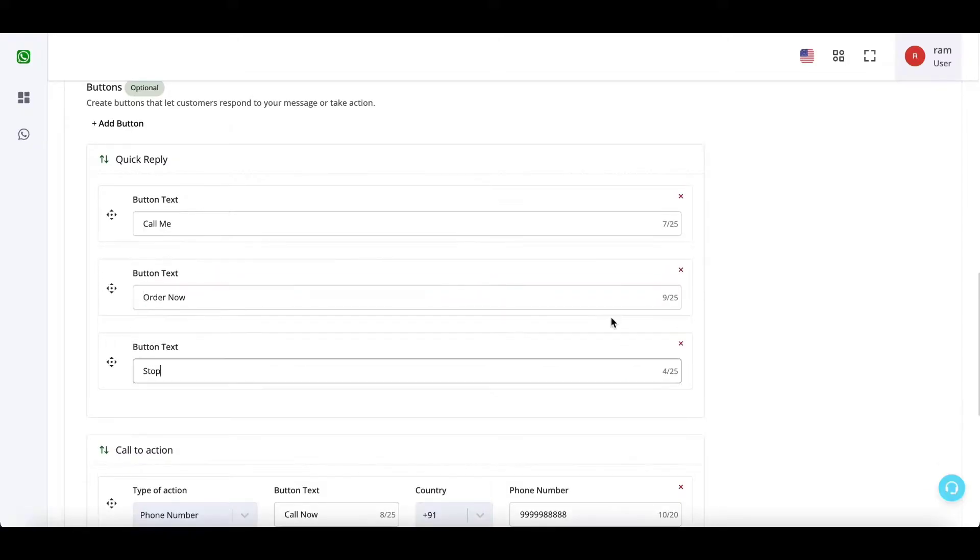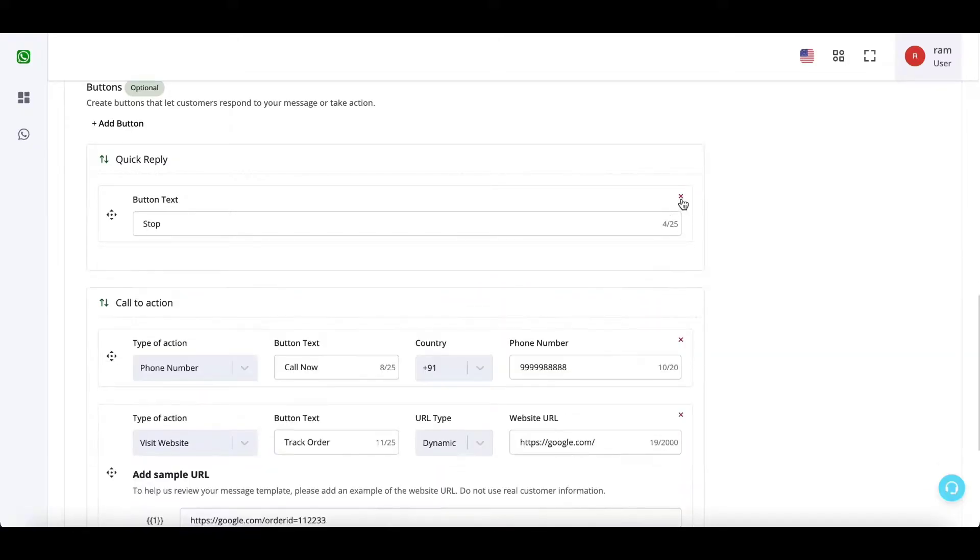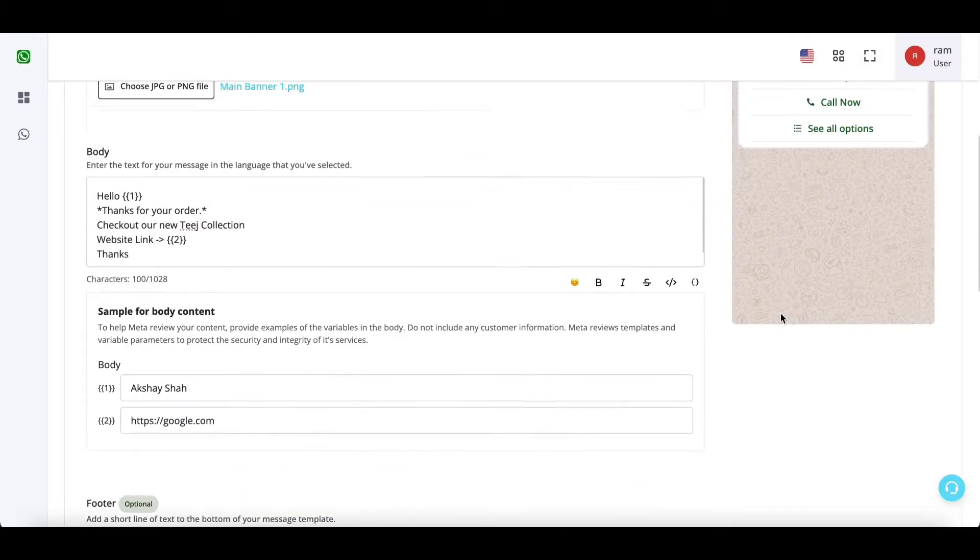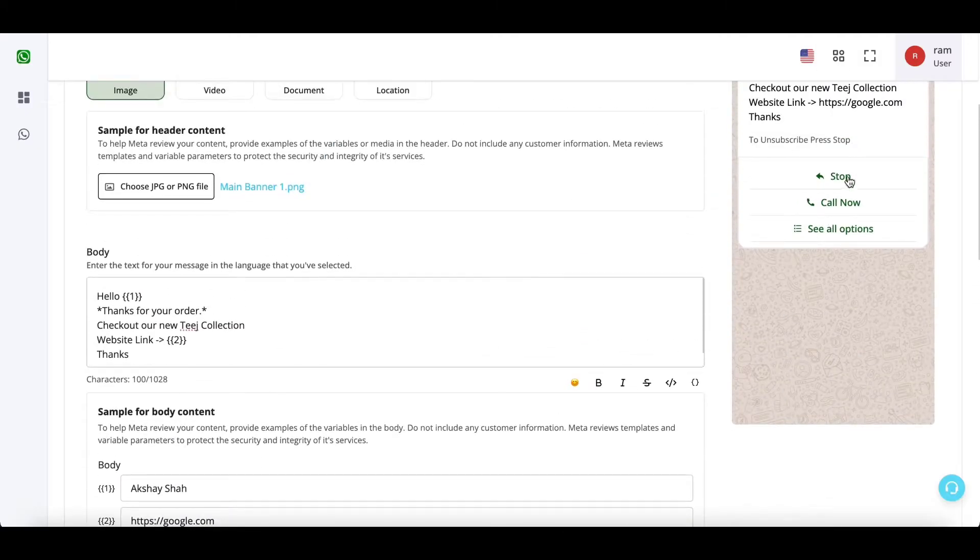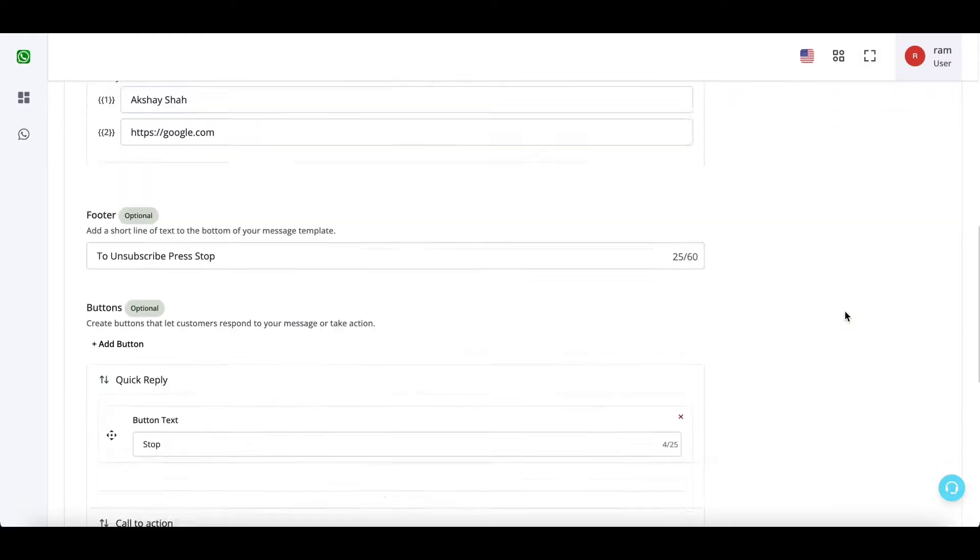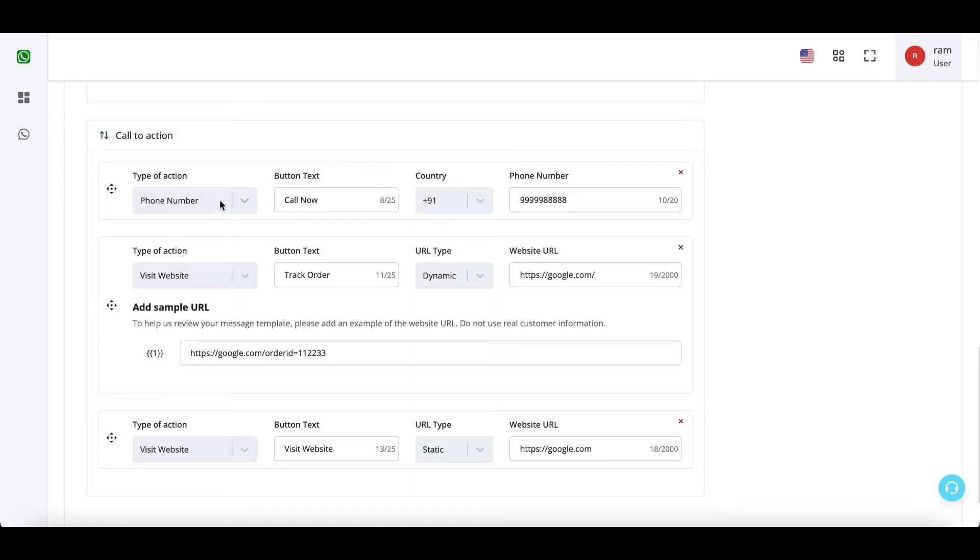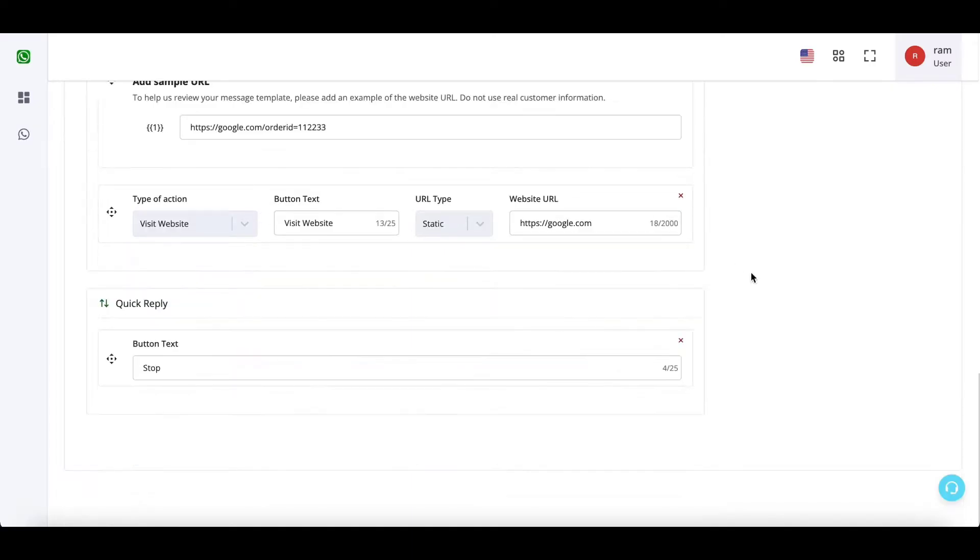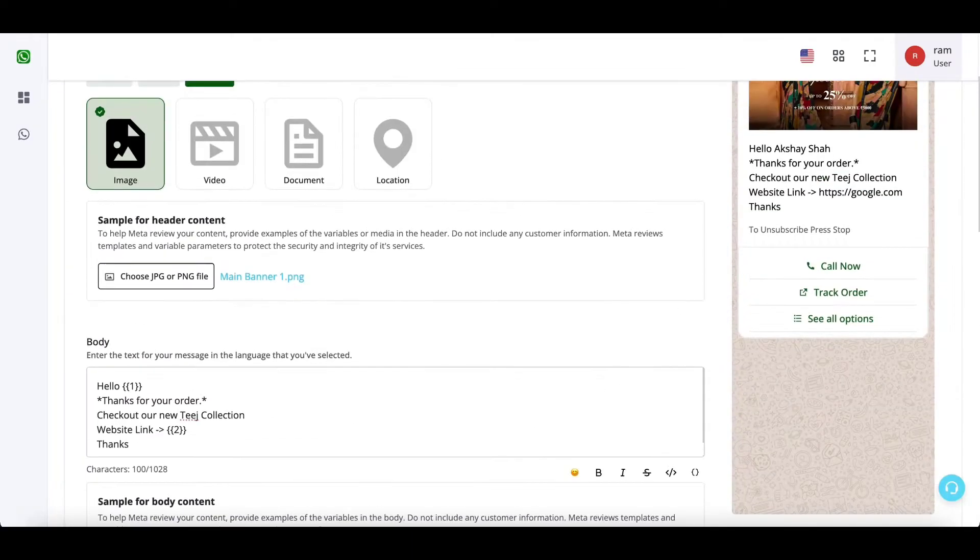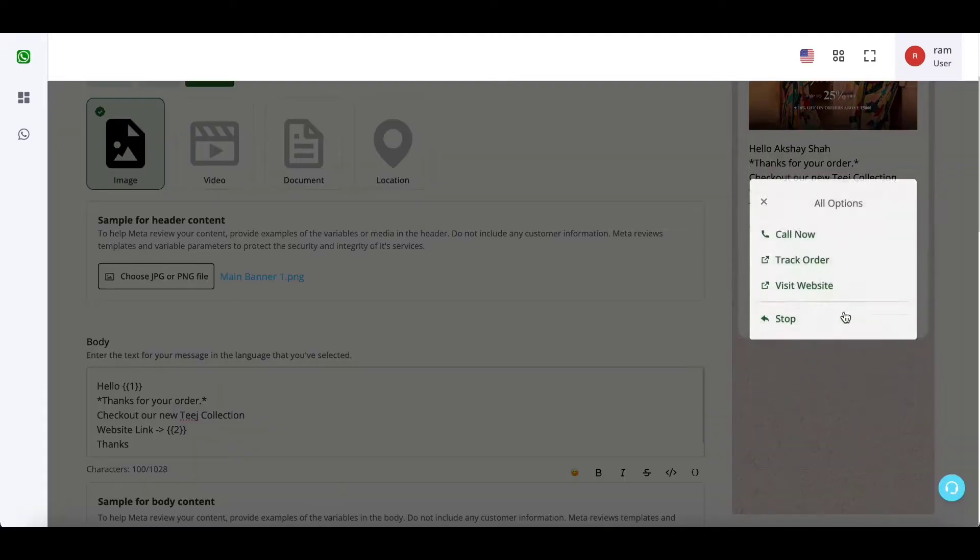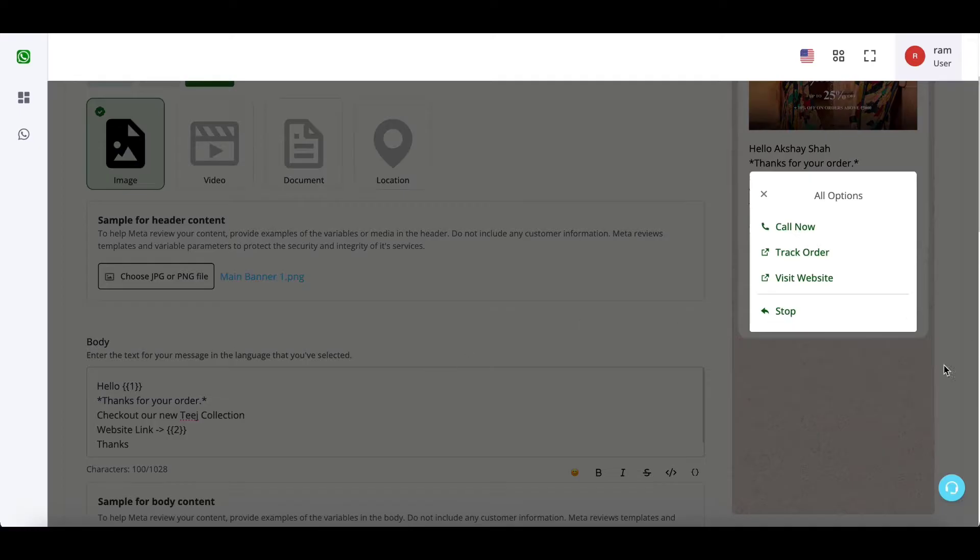Now if I have only one quick reply button, you will see that it will come on the top and the second button has come from the CTA first button. And if I change this, then the quick reply button has gone in the bottom.